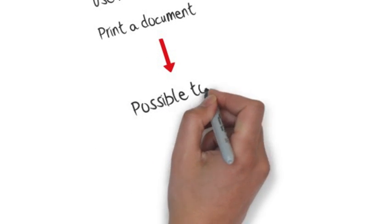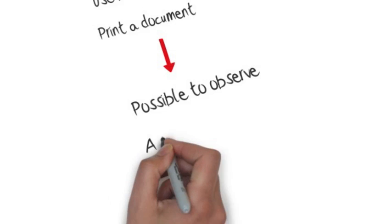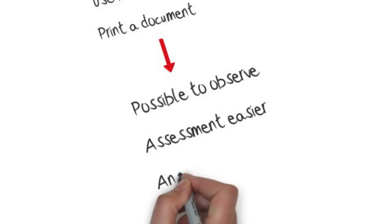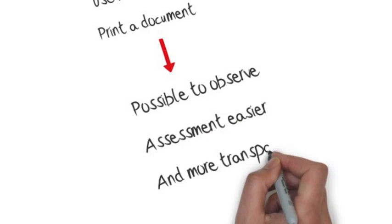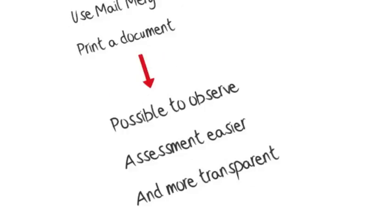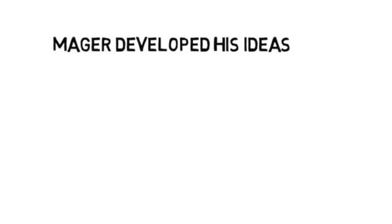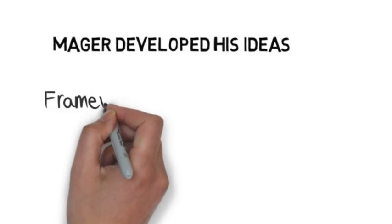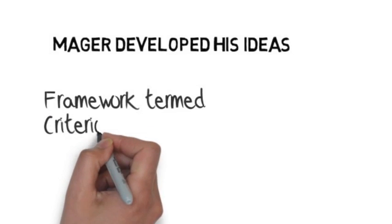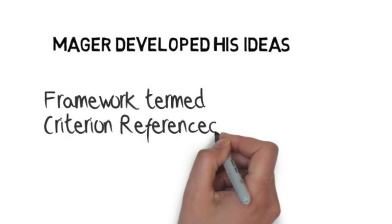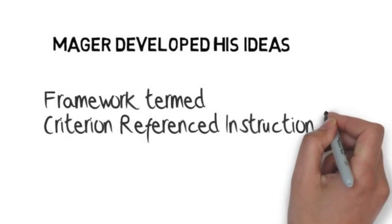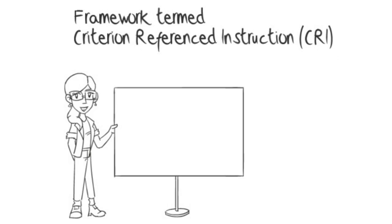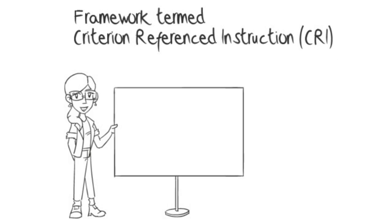It's possible to observe all these activities which makes assessment much easier and more transparent. Mager further developed his ideas on instructional objectives and created a framework that he termed criterion reference instruction. The framework includes four critical aspects.